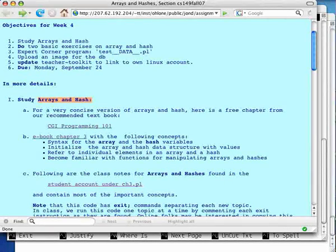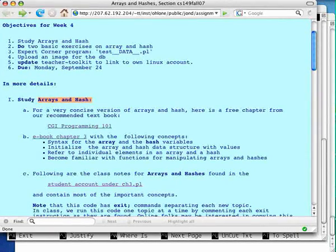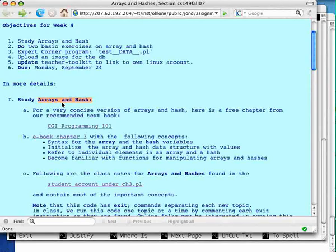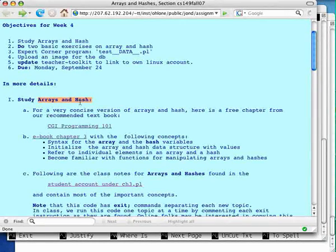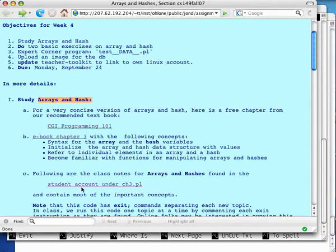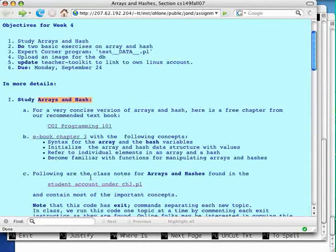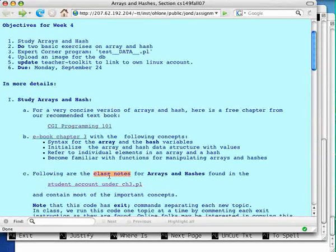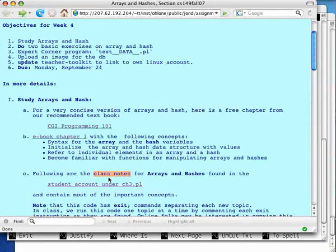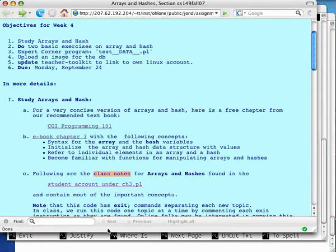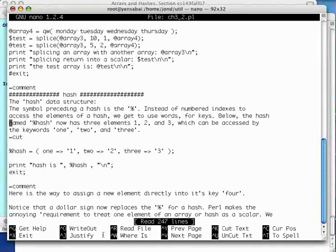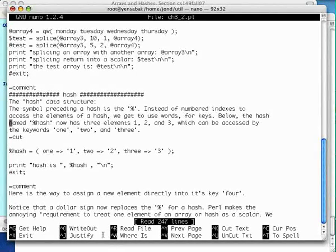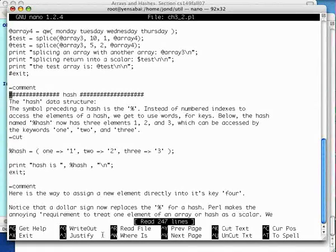Hello folks, we are continuing week 4. We started Arrays and now we're going to talk about Hash and continue the class notes, which we learned in the last video about how to use it.